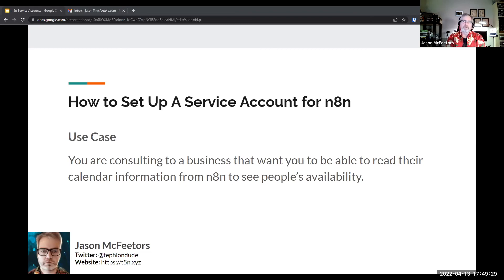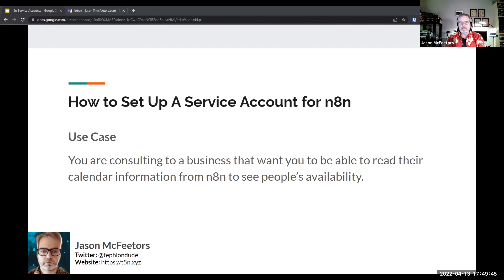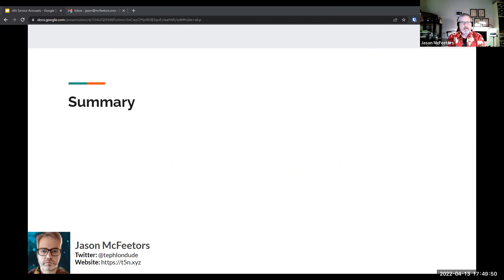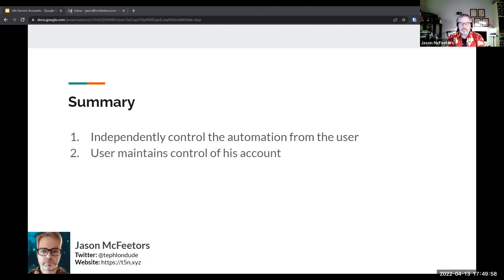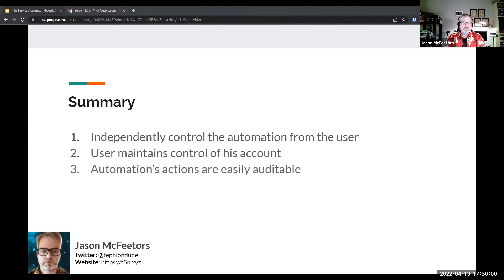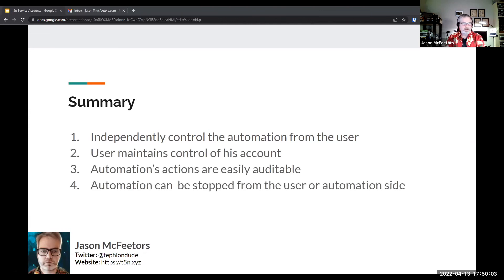For other systems outside G Suite, you can create a separate account entirely. If you don't need to share information but just access it, you control the permissions through roles. In HubSpot, for example, you create the account in HubSpot and HubSpot gives N8N access to exactly what it needs based on assigned roles. To summarize the benefits: independent control of automation from the user, user maintains control of their own account, automation actions are easily auditable, and automation can be stopped from either the user or automation side.